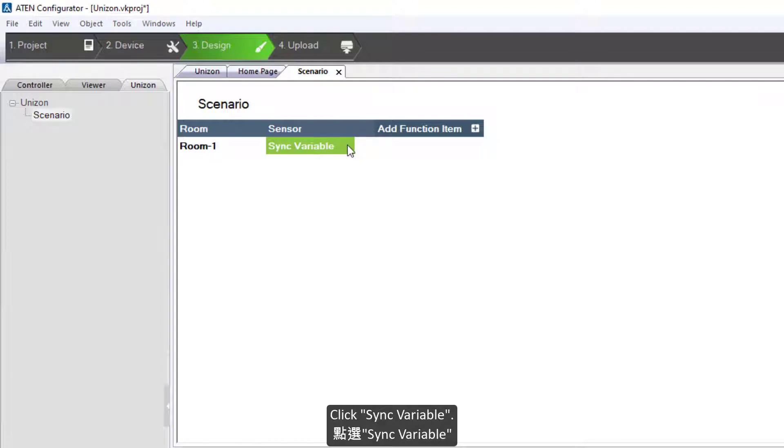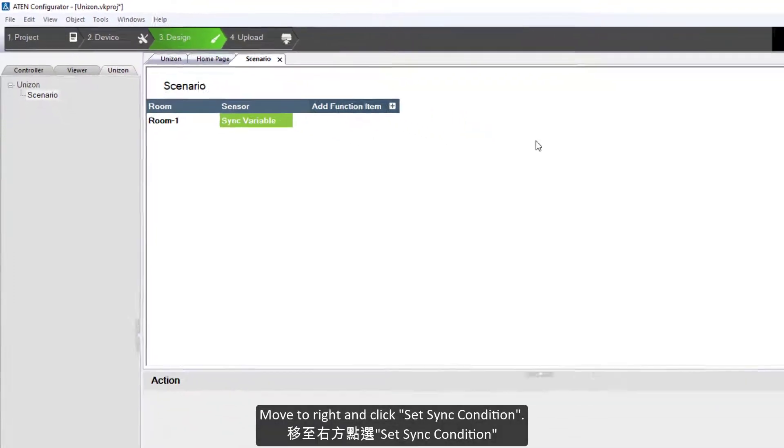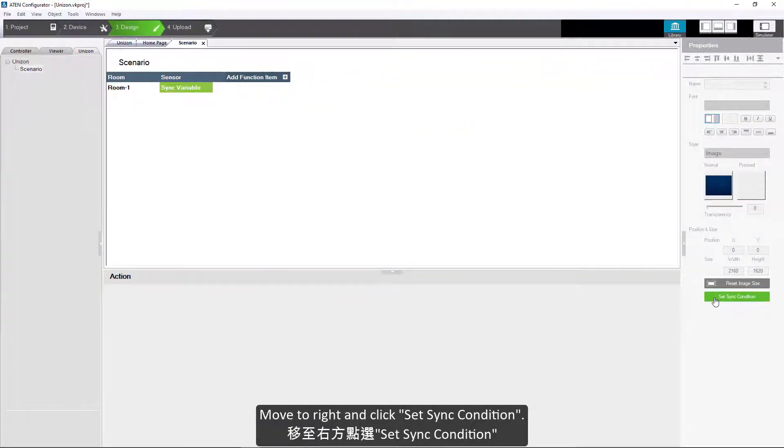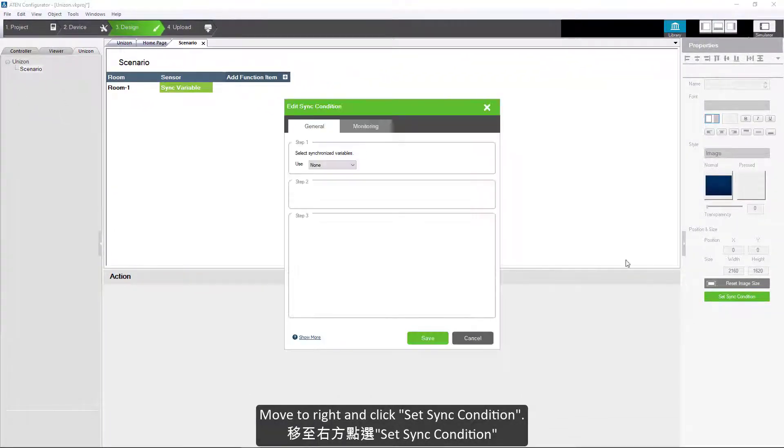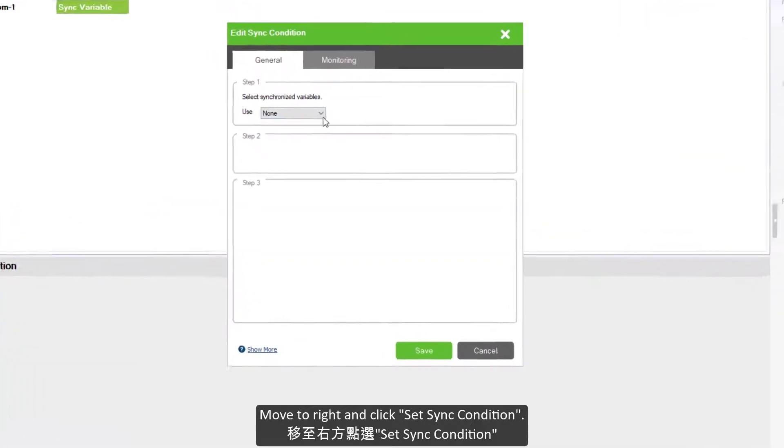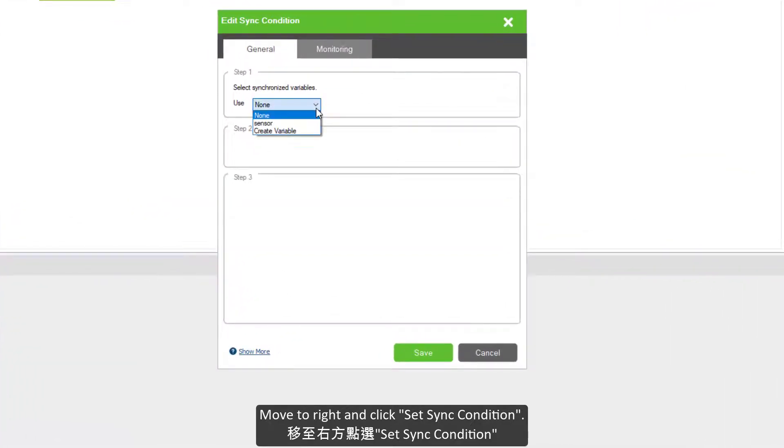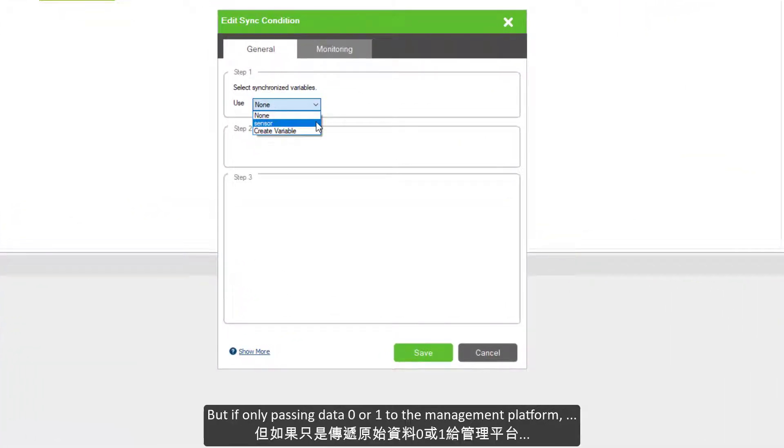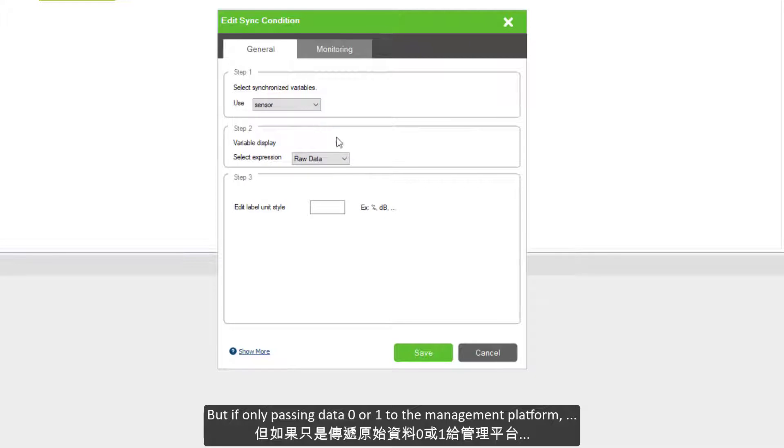Click sync variable, move to write, and click set sync condition.